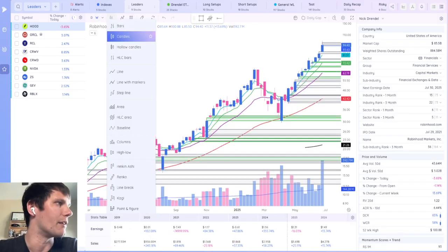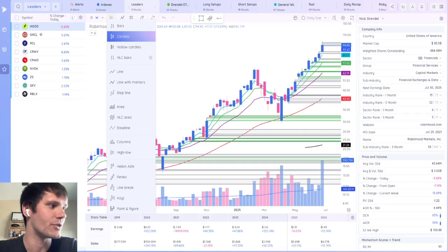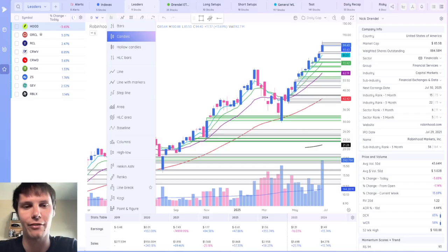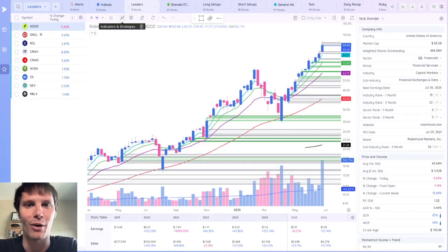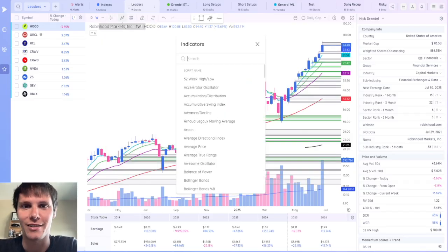Next, you could select whether you want bars, candles, hollow candles, or many different other options. And then you get to the really fun part, the indicators.